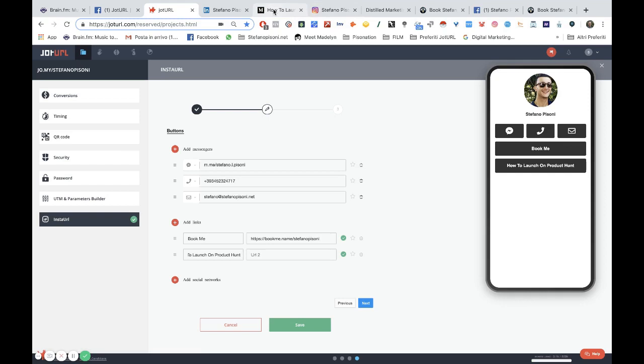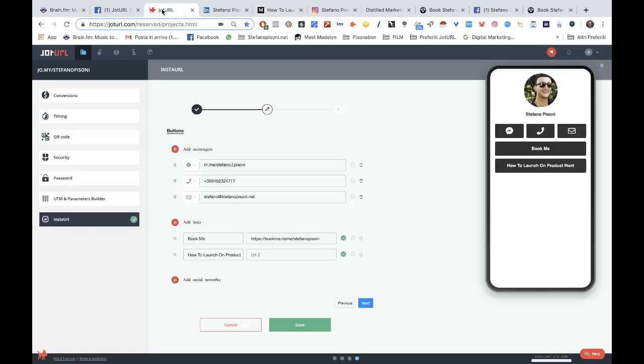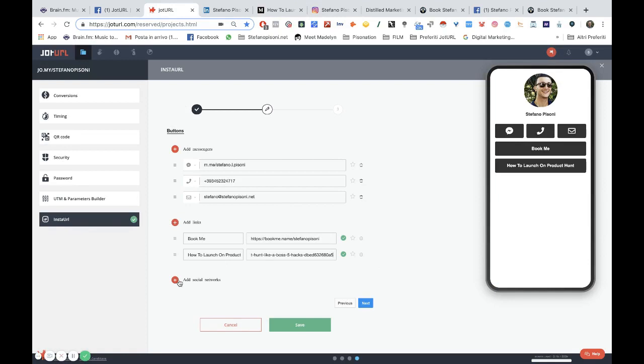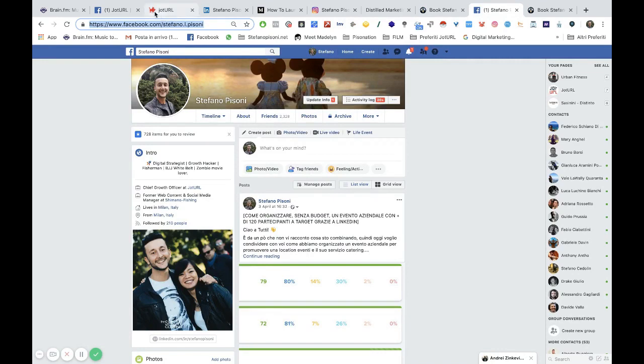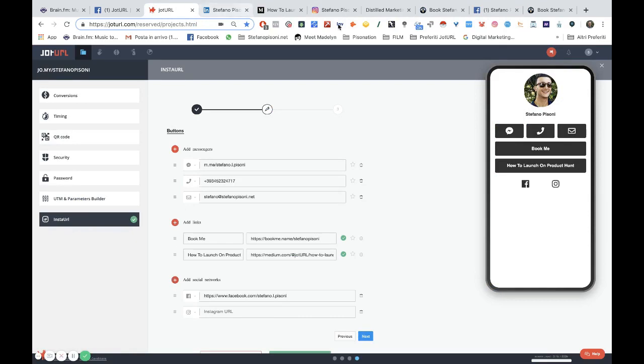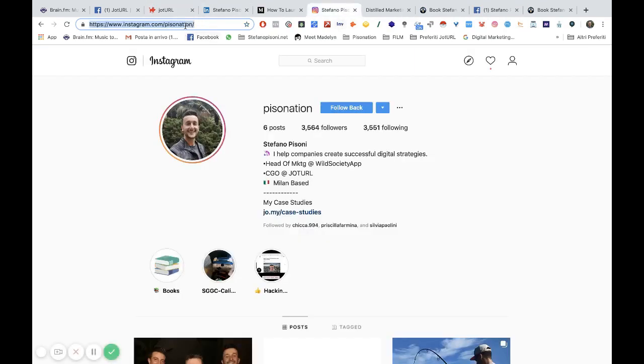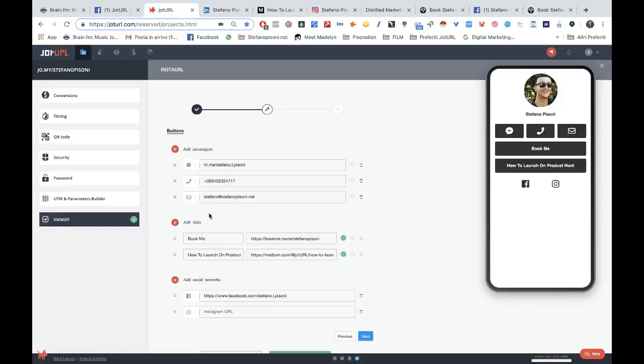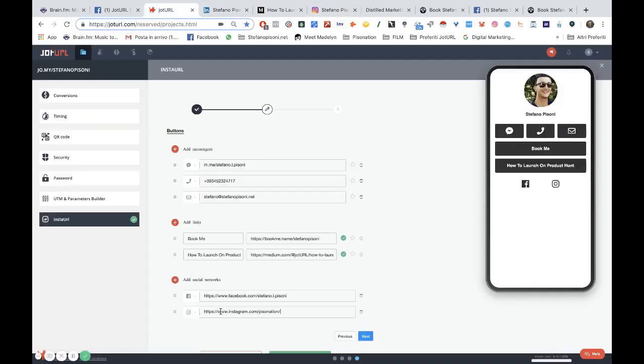And then I can add my social networks. I will add Facebook, I will add Instagram, and LinkedIn as well.